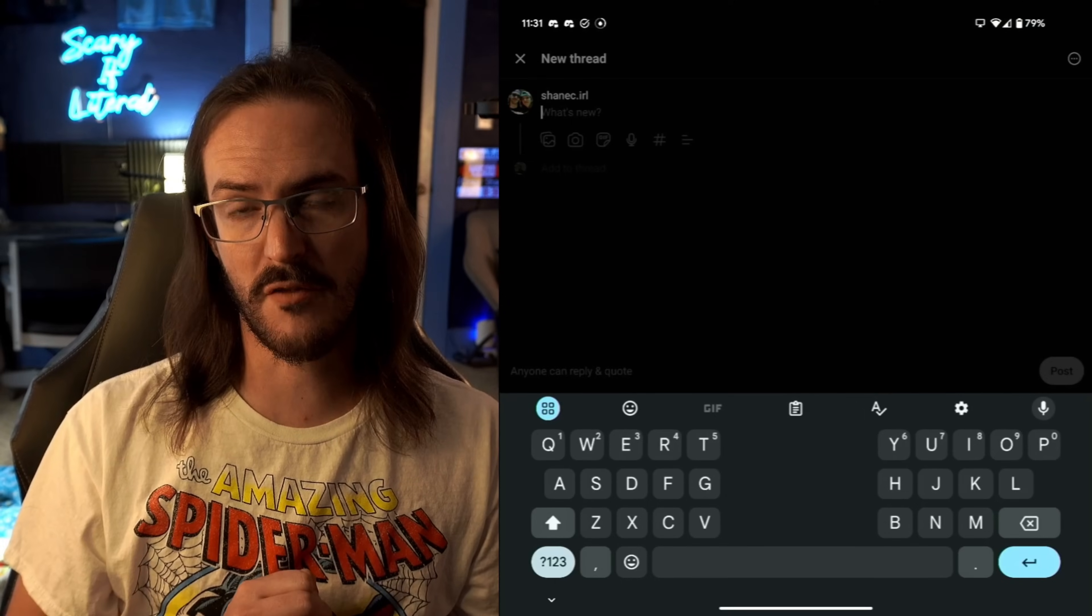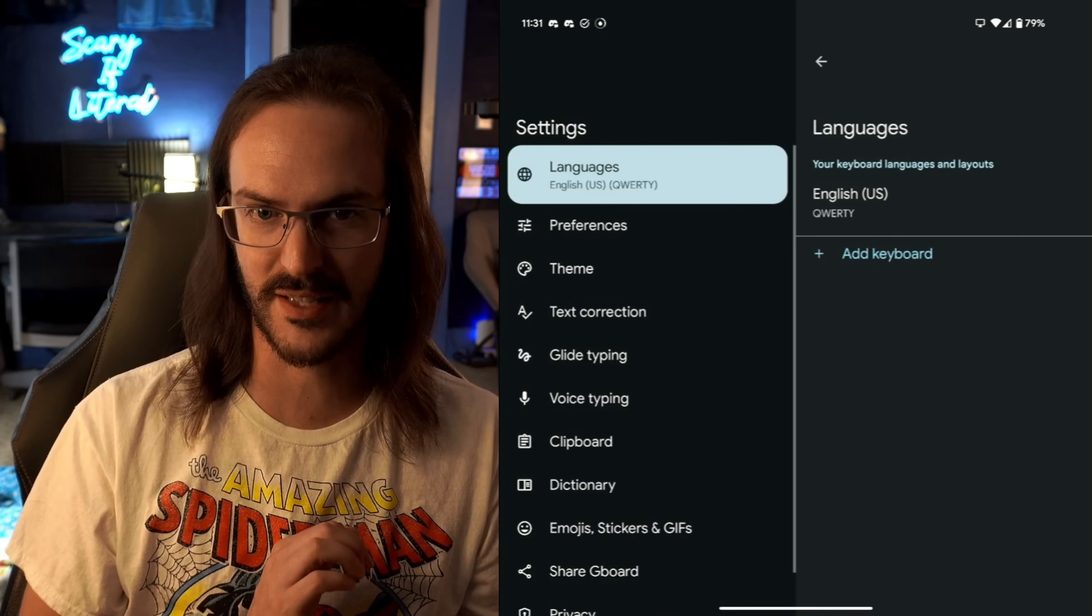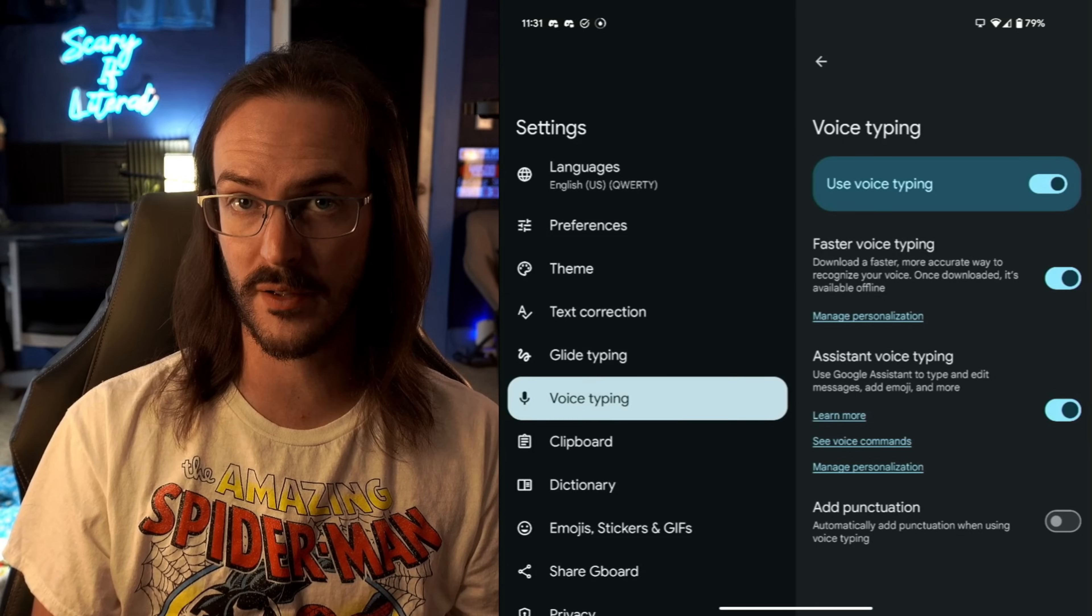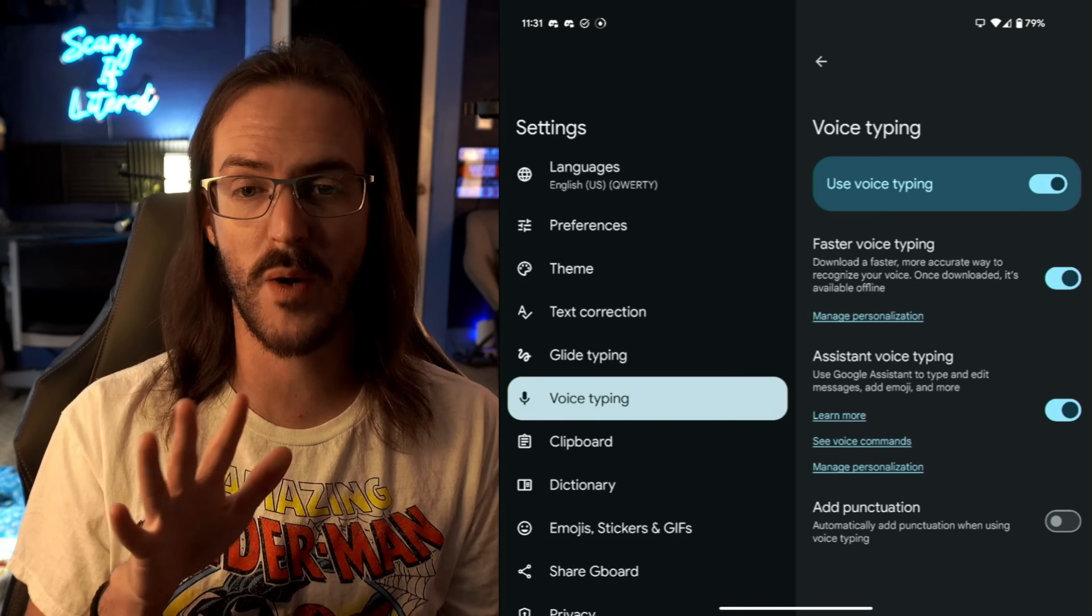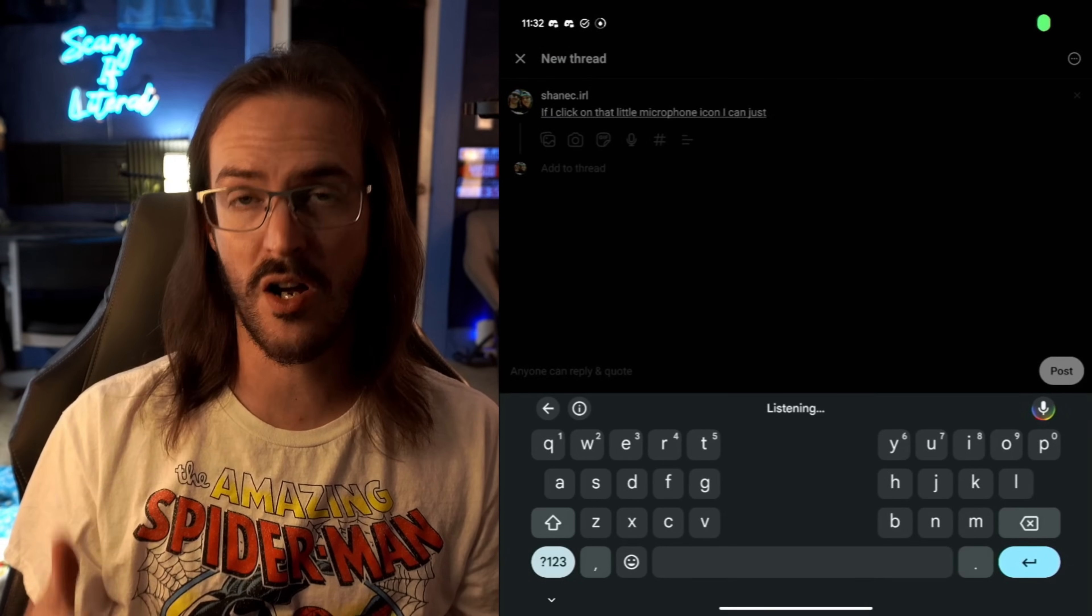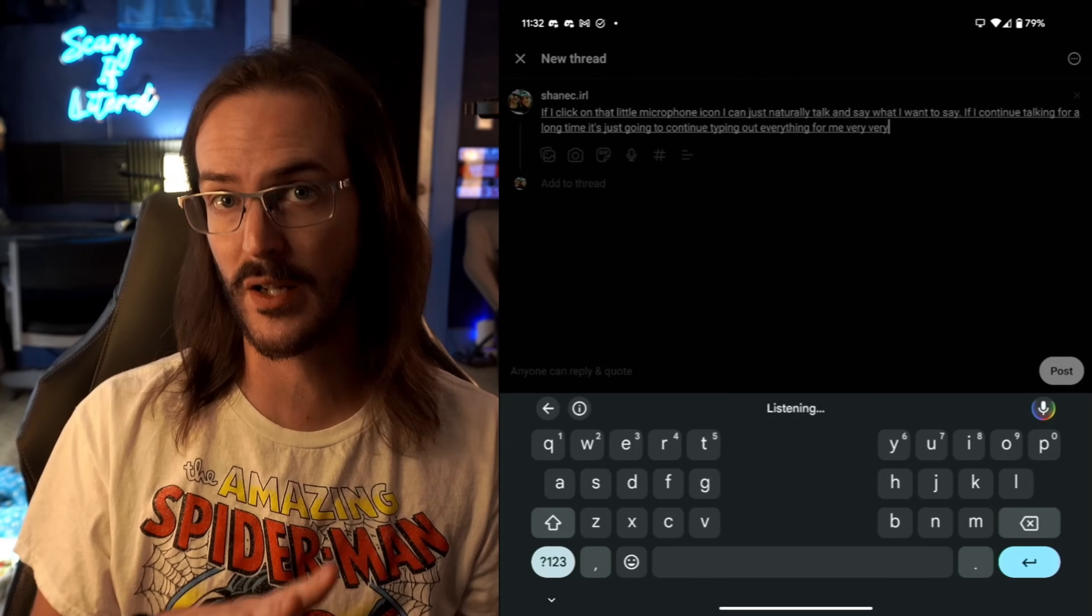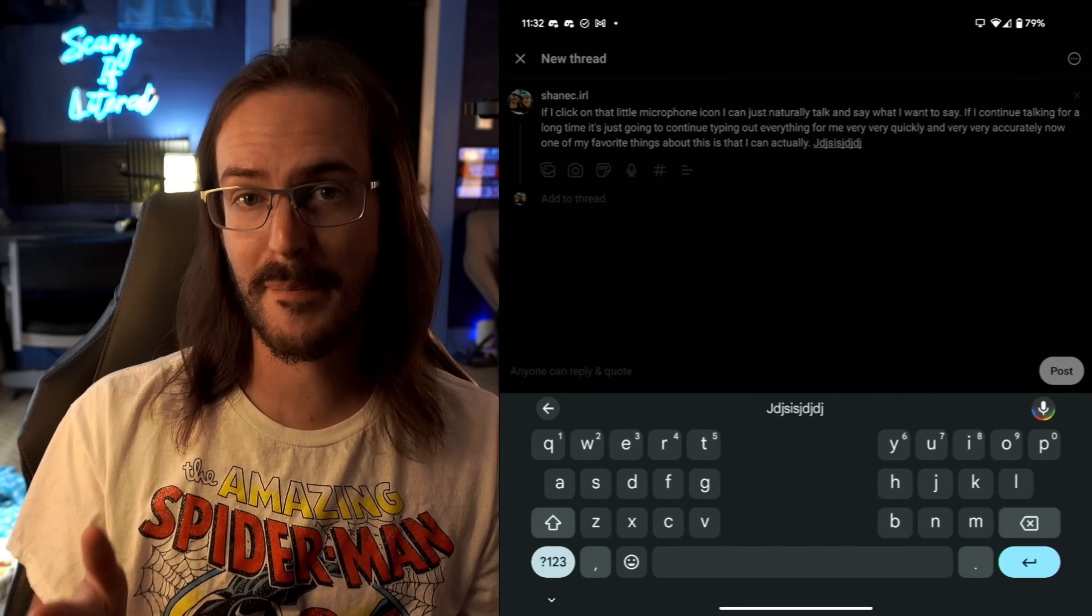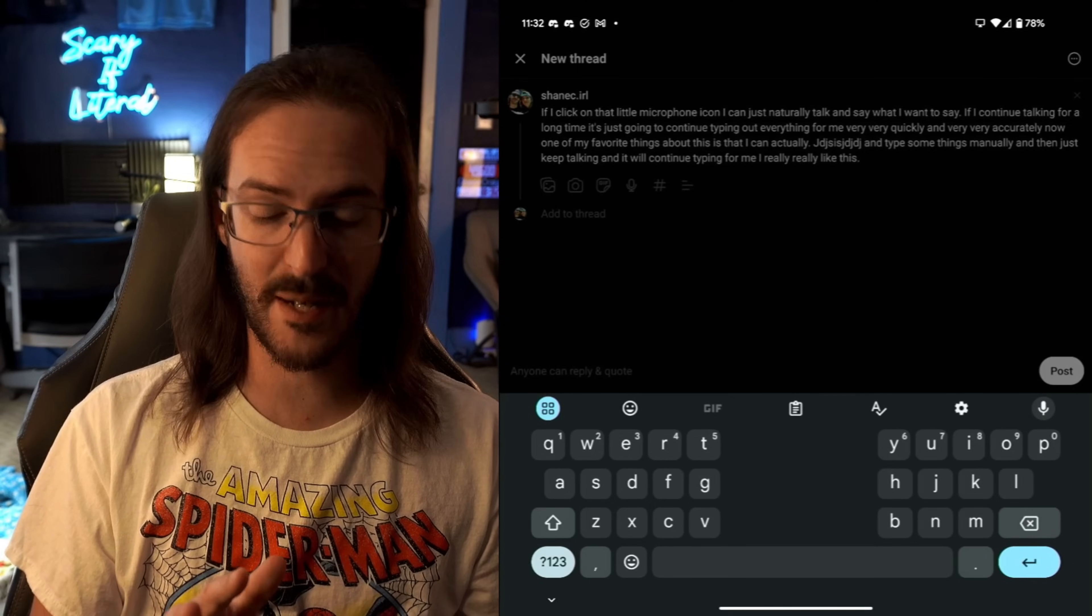Let me show you some cool stuff about the Google Keyboard, Gboard. Because there's a lot of really good stuff here. So the first thing we're going to do is click on our settings button. Let's click that settings button and let's go to Voice Typing. And make sure that Faster Voice Typing and Assistant Voice Typing are both turned on. I do have Add Punctuation turned off because it's going to try to guess when they should put a comma or a period, and it just never really works that great for me. So I just have that turned off, and I will manually say period or comma and it will do it at that point. But what this allows you to do is this: if I click on that little microphone icon, I can just naturally talk and say what I want to say. Period. If I continue talking for a long time, it's just going to continue typing out everything for me very, very quickly and very, very accurately. Now one of my favorite things about this is that I can actually stop and type some things manually, and then just keep talking and it will continue typing for me. I really, really like this.